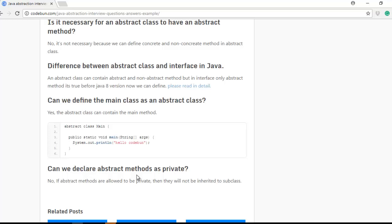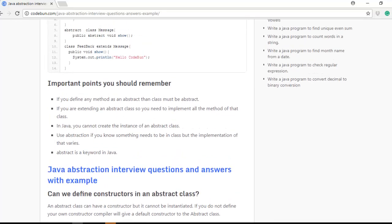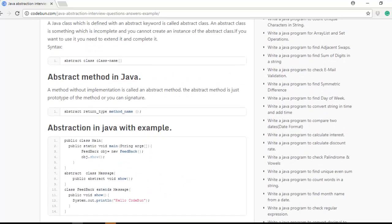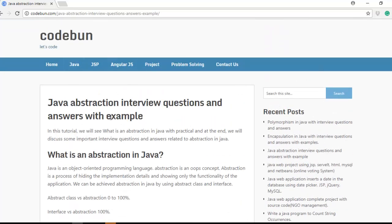You can read the complete theory and practical examples or copy the program from code1.com — I will provide the link in the description box. If you like this video, please subscribe to the channel for more updates on Java, AngularJS, and different programming topics. Thank you.